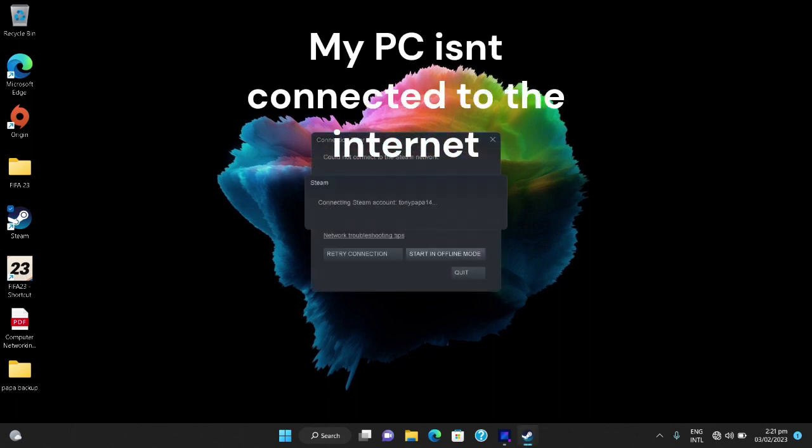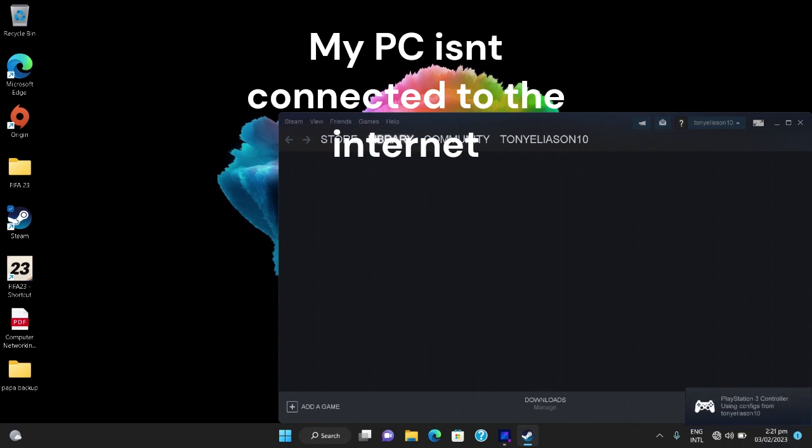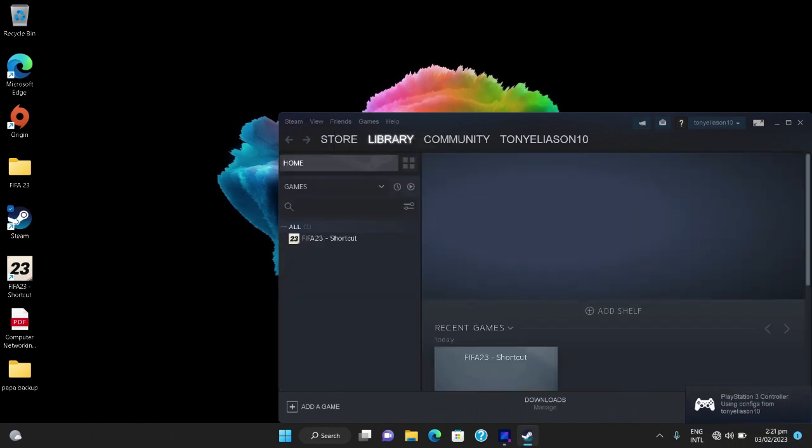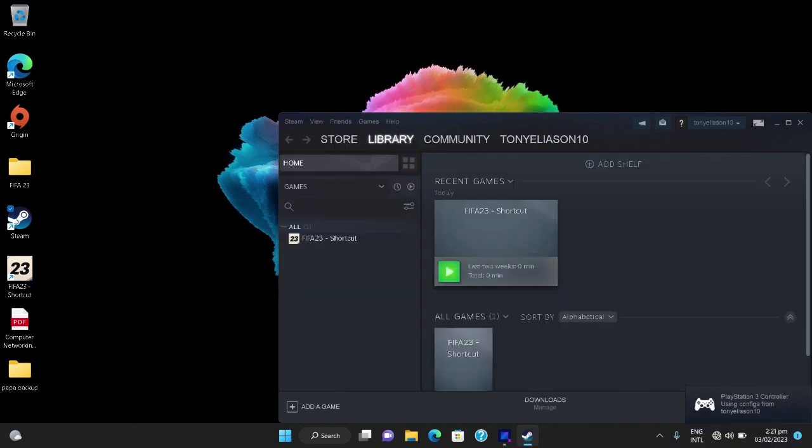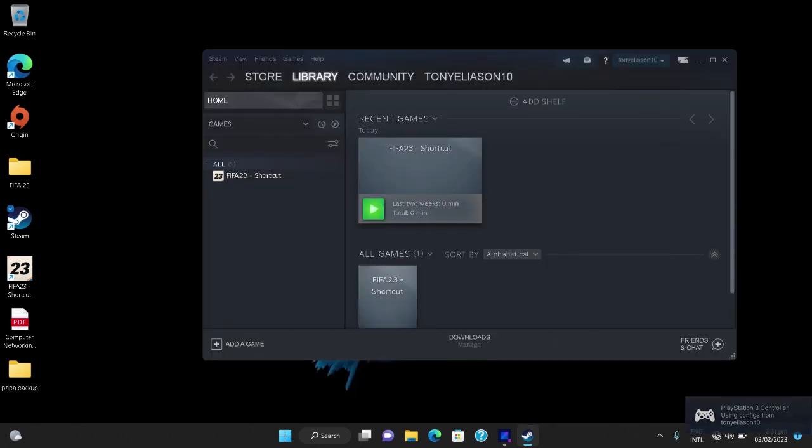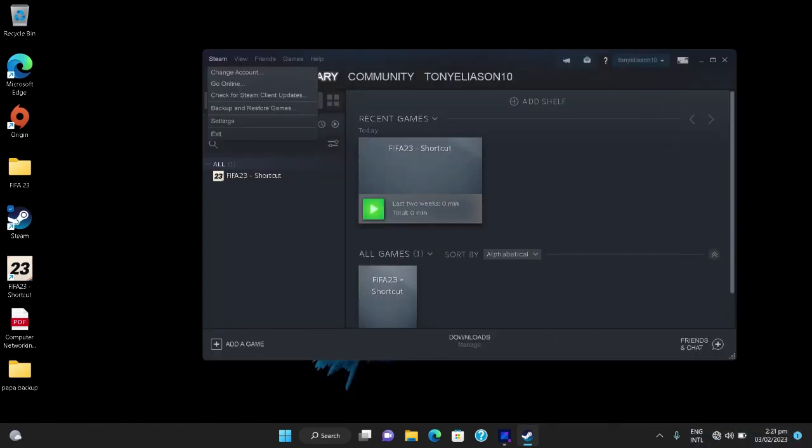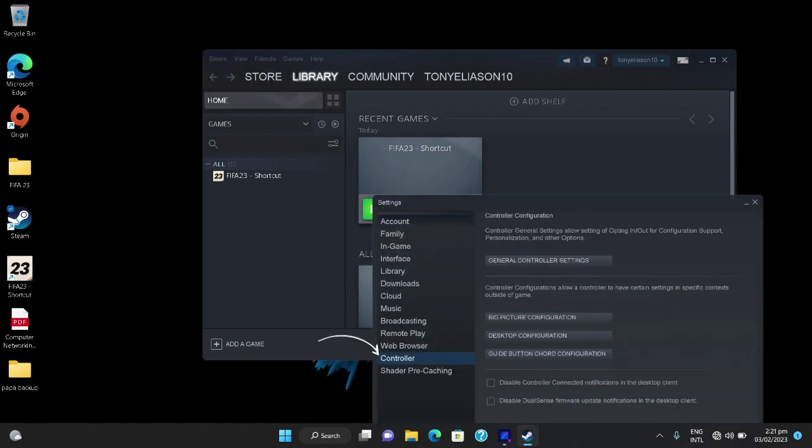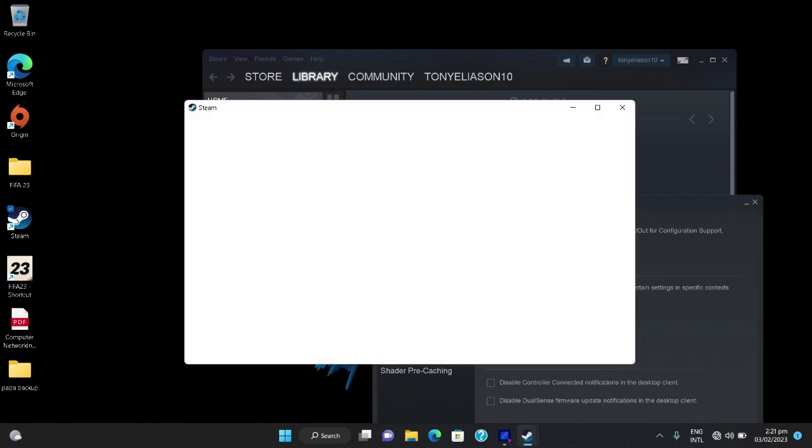The next thing is that you go to Steam at the top left corner, you go to settings, then controller, then general controller settings.